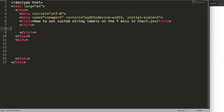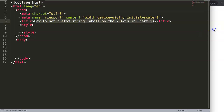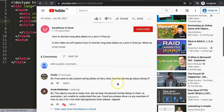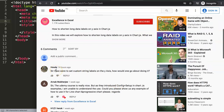In this video we're going to focus on how to set custom string labels on the y-axis in ChartJS. This is a question that came from one of our viewers, from one of my YouTube videos about how to shorten long data labels on the y-axis in ChartJS. The question was from Hoodie: 'If we were to set custom string labels on the y-axis, how would one go about it?' Very good question — let's explore how to do this.